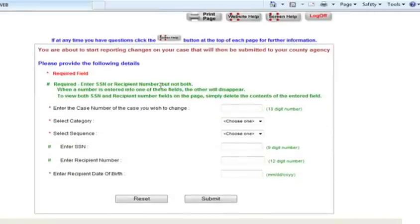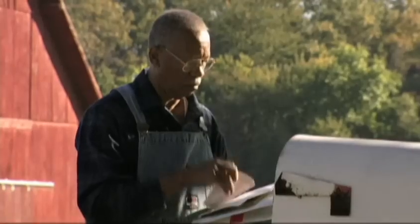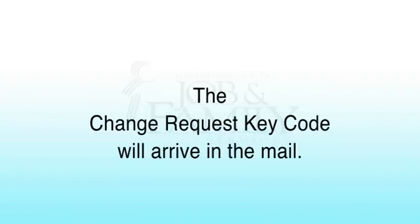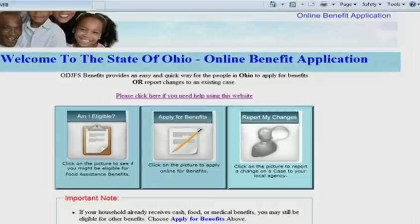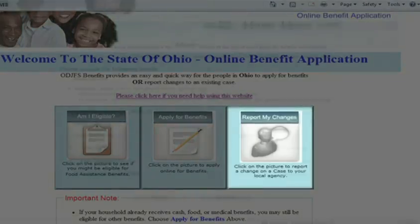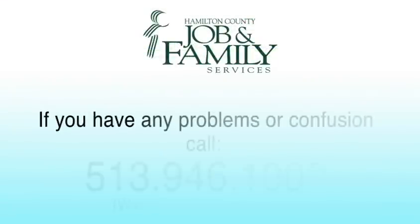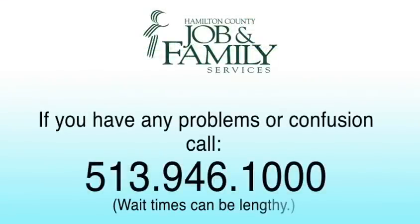You will also need your social security number or recipient number for the form. Once you fill in and submit this form, you'll receive a letter in the mail that contains your change request key code within seven days. Go back to the Report My Changes section of the application, fill in the change request key code when prompted, and you'll then be able to update your information as needed. If you have any problems or confusion, please call 513-946-1000.